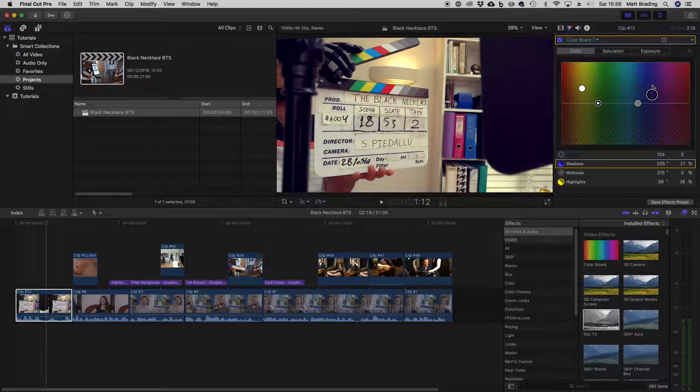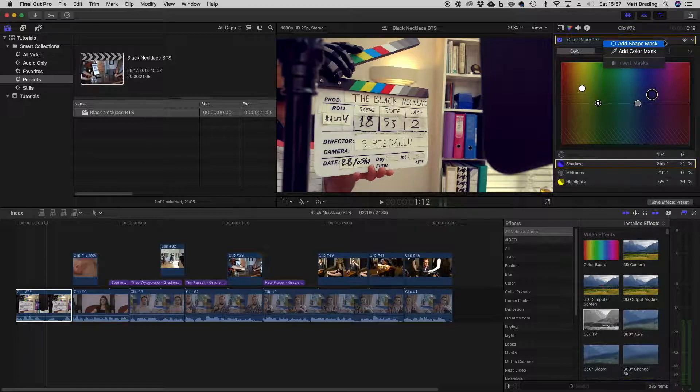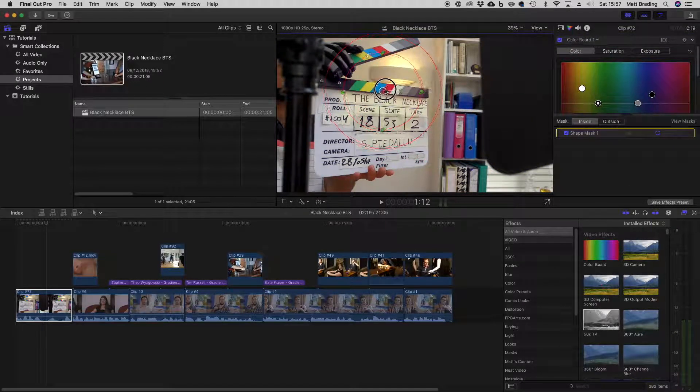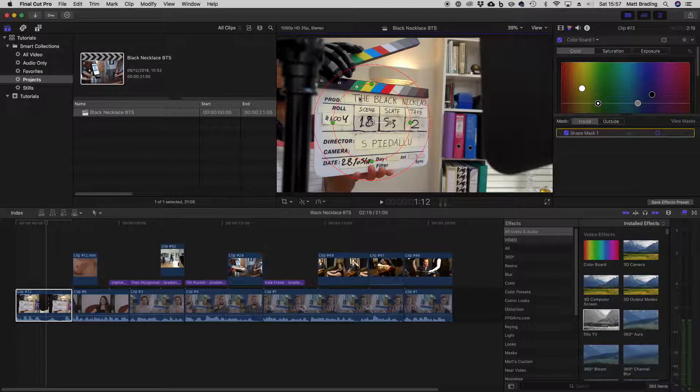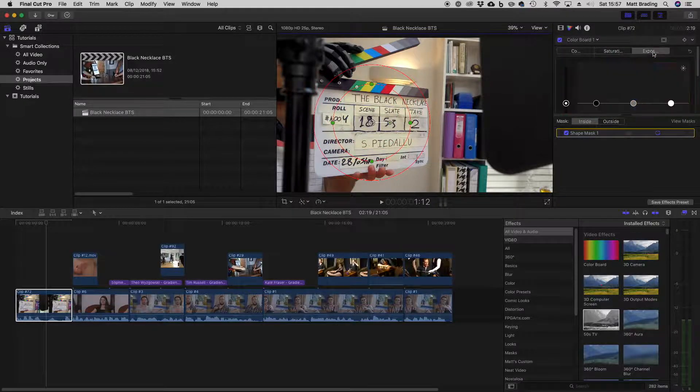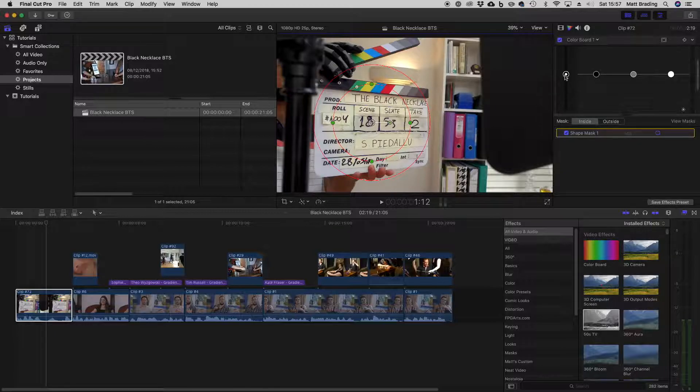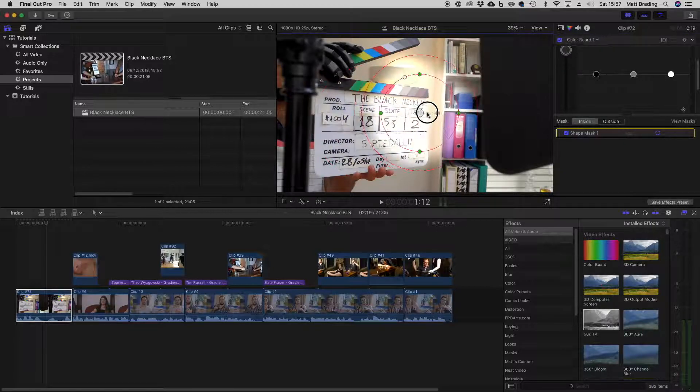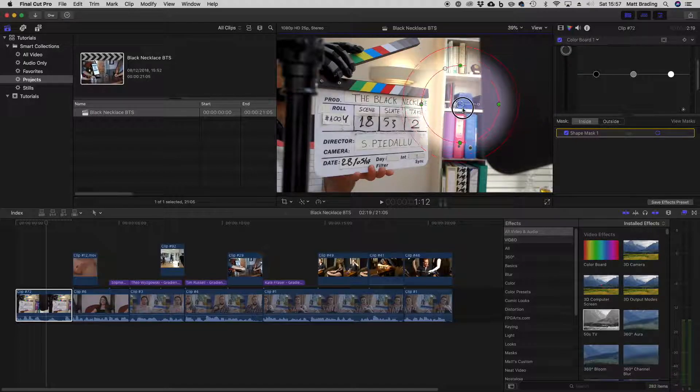Finally, with the color board you can actually add a mask. So you can see up here I've got this icon which is a mask, and I can add a shape mask, which means that effect will only take place inside this circle. Which you can really see if I do something wacky with the exposure. So if I boost it all the way up, you can see that it's like a spotlight.